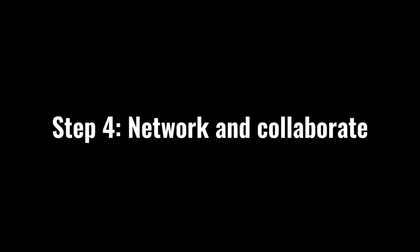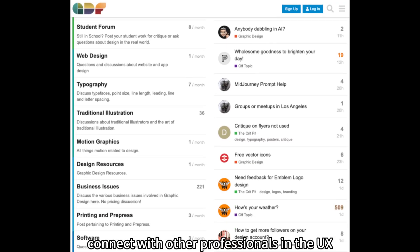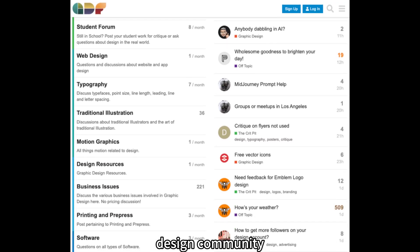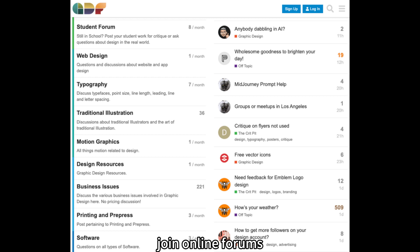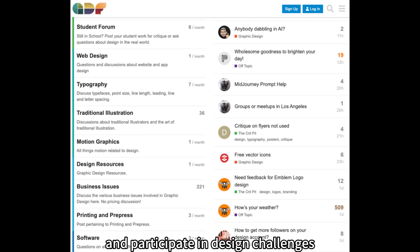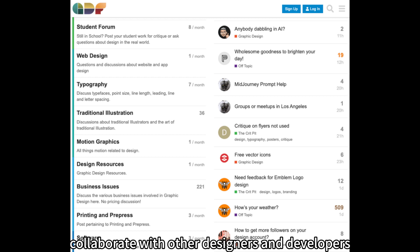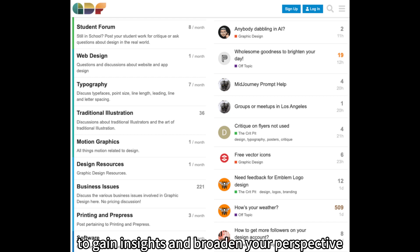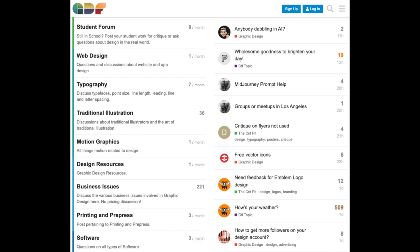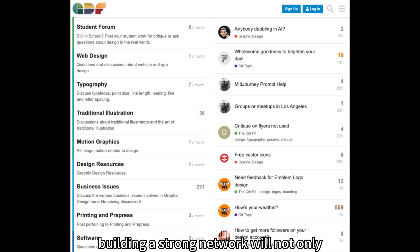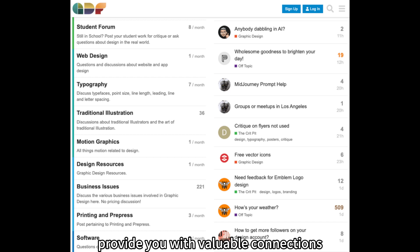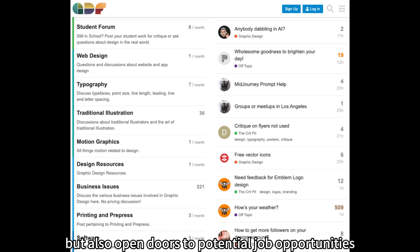Step 4: Network and Collaborate. Connect with other professionals in the UX design community. Attend industry events, join online forums, and participate in design challenges. Collaborate with other designers and developers to gain insights and broaden your perspective. Building a strong network will not only provide you with valuable connections, but also open doors to potential job opportunities.